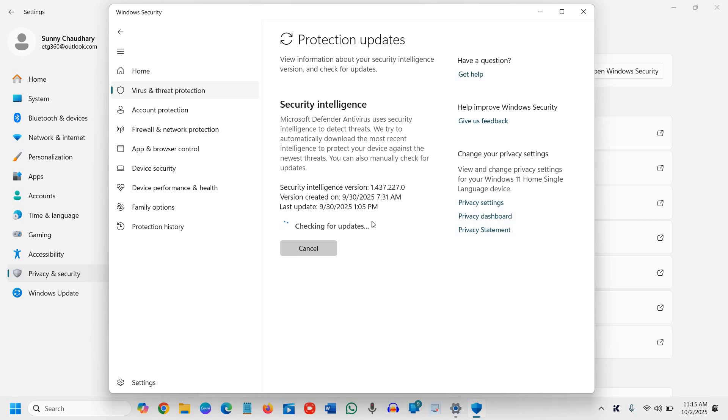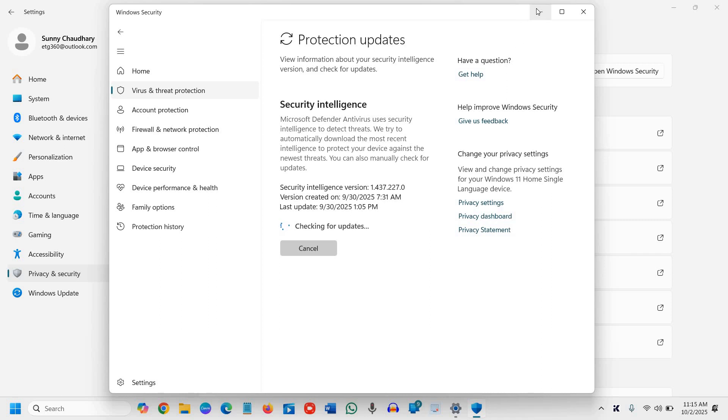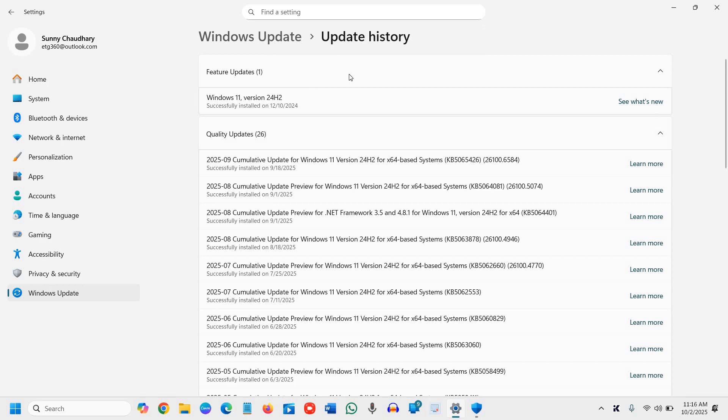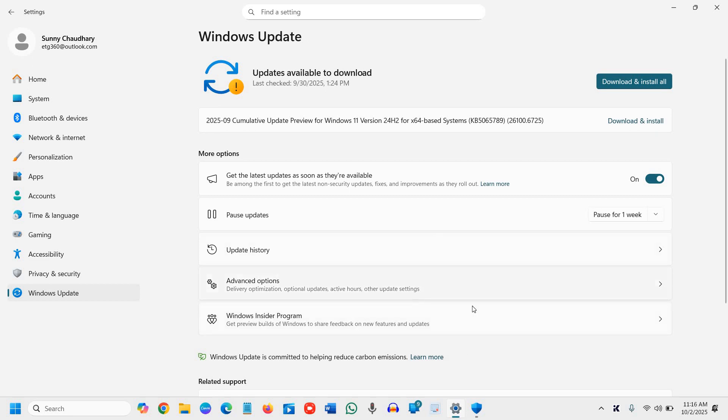While it's checking, you can minimize it and go to Windows Update. Click on Check for Updates, and if anything is pending, install it.